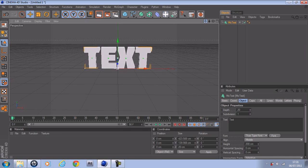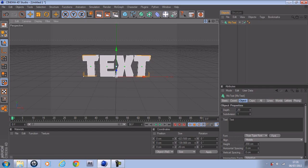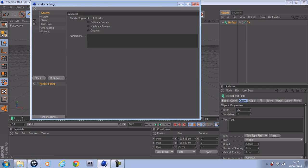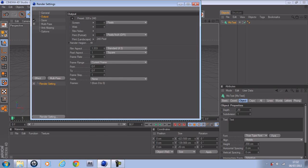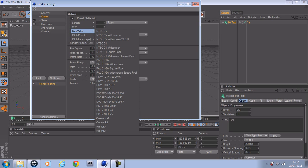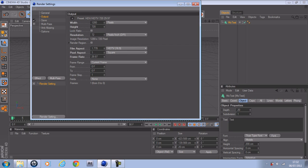Usually I start off with my render settings, but since it's my first tutorial, I'm a bit nervous. So, go to your render settings, go to Output, Film/Video, then go to HDV/HDTV 720, 29.97, and then change your frame rate to 30, and just leave that for now.